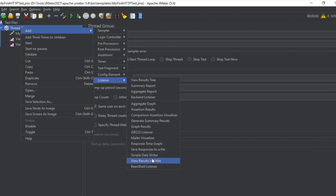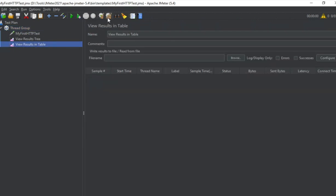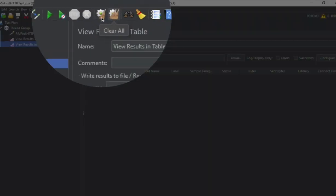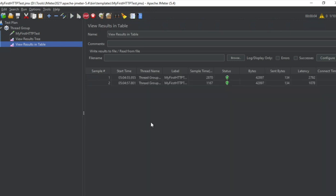Let us first see View Results in Table. To clear the listeners, we use the Clear or Clear All button. Clear All will clean all the listeners in your test plan, while Clear will only clean the results from the selected listener. Now I will start my test and see the output.